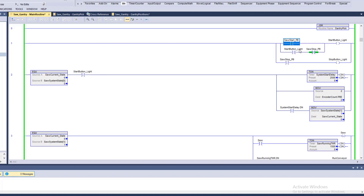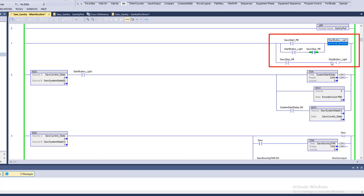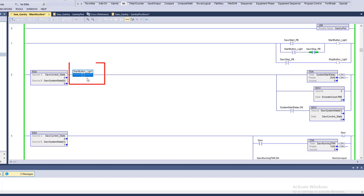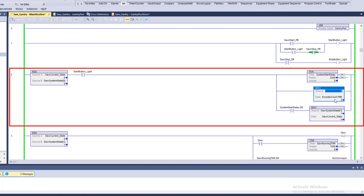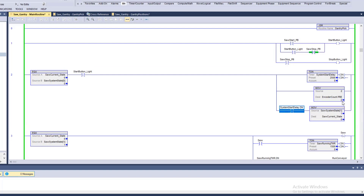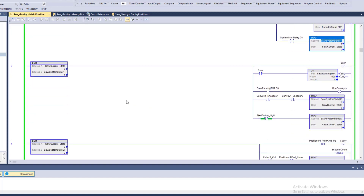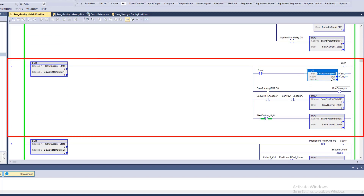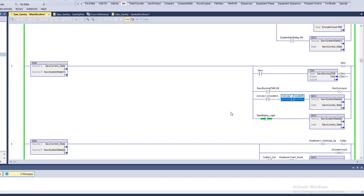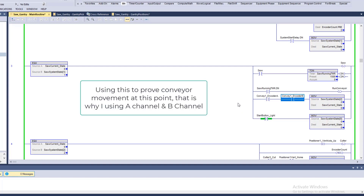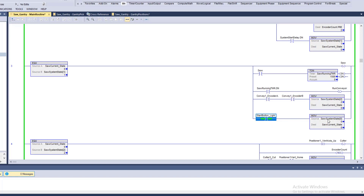We have a start/stop push button station. It's going to cut on a light — I'm using the light as my system active bit. If it's in state zero and the system is active for two and a half seconds, it will preload the encoder count preset, which determines the length of wood where it's chopped. After two and a half seconds it goes into state one, turns the saw on, and after a second and a half turns the conveyor on. It then looks at encoder counts: when A and B channels are both on, there is activity on the encoder and the conveyor is running — then we move into state two.